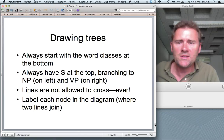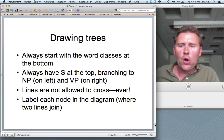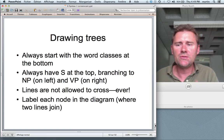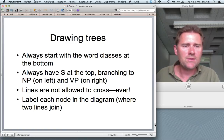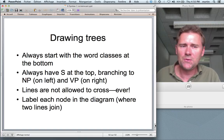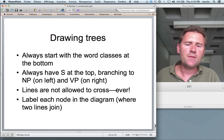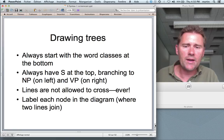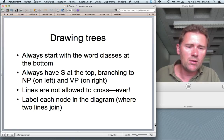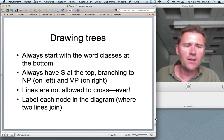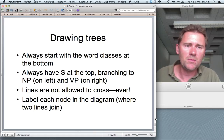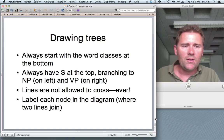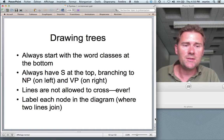Quick summary of syntactic analysis: always start with word classes at the bottom; always have sentence at the top branching into noun phrase and verb phrase. Lines are not allowed to cross. Each node in the diagram — where two lines join — needs a label instantiating a certain phrase. We'll practice this in class. I hope you come with questions and I look forward to seeing you next week. Bye.